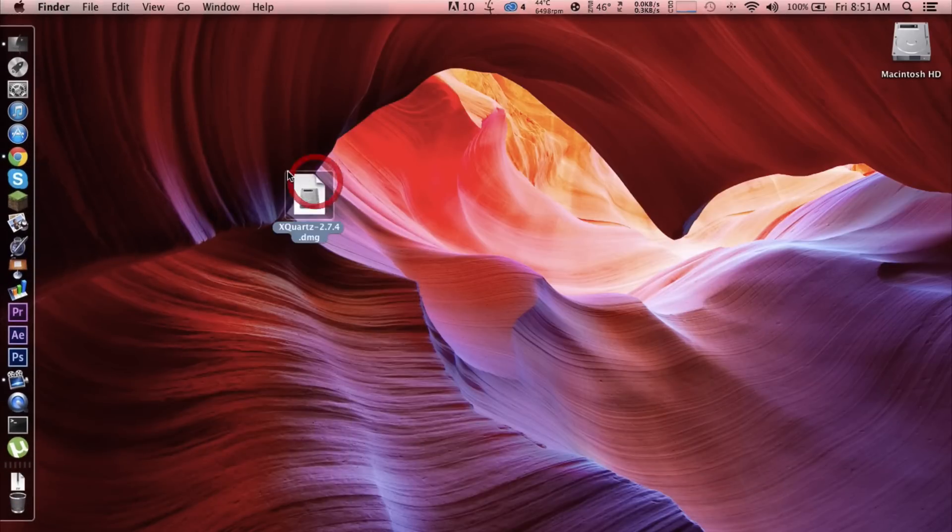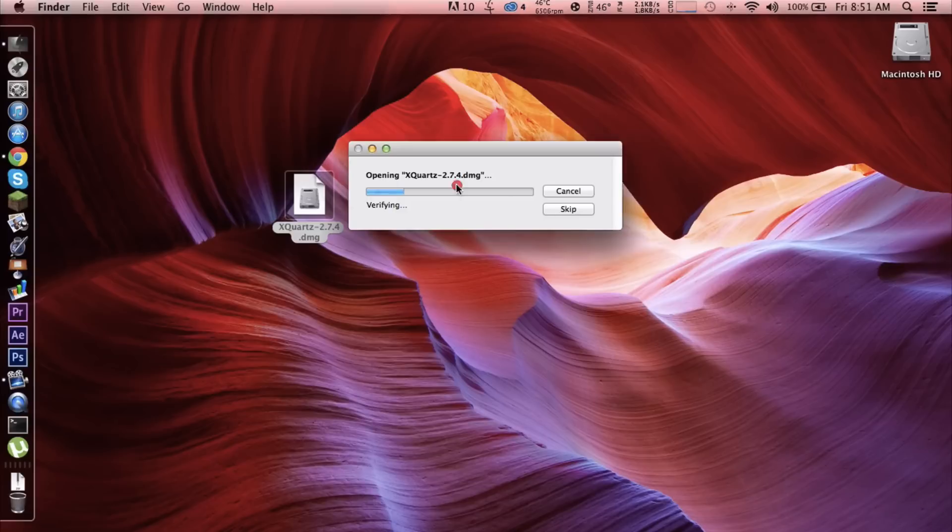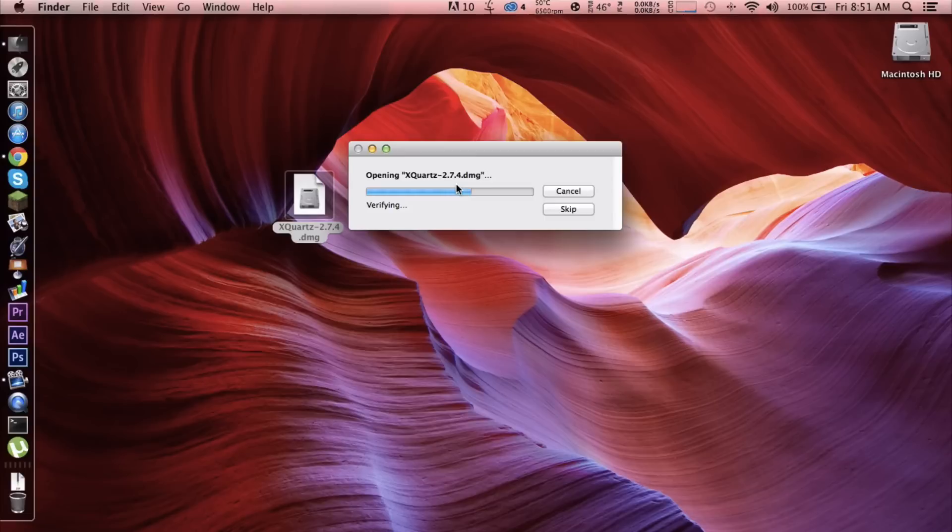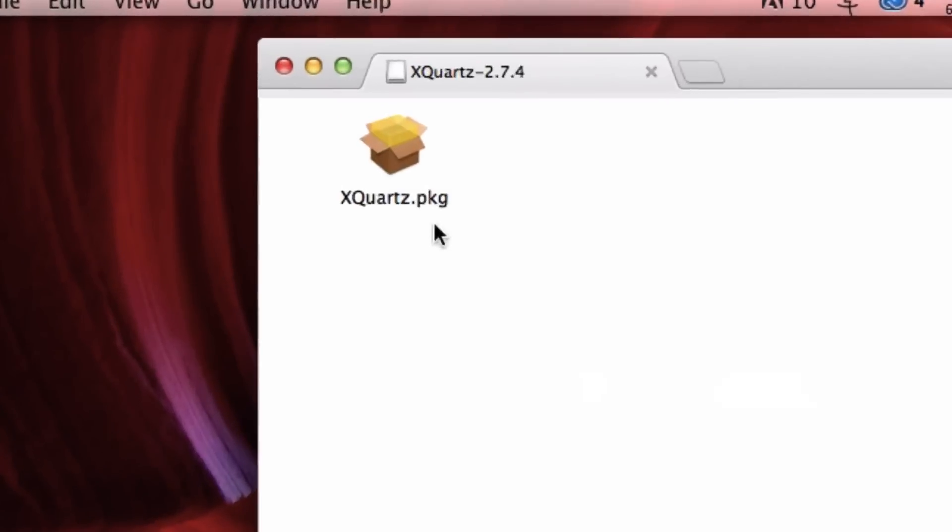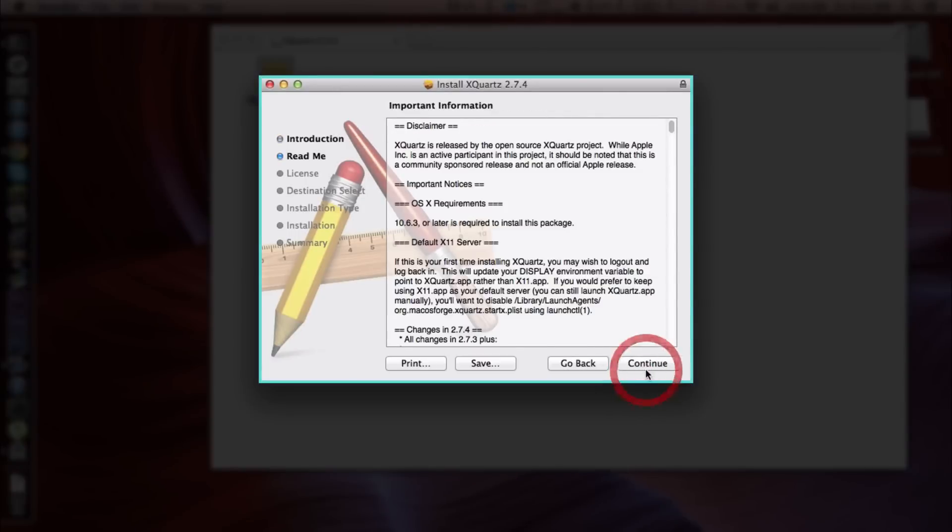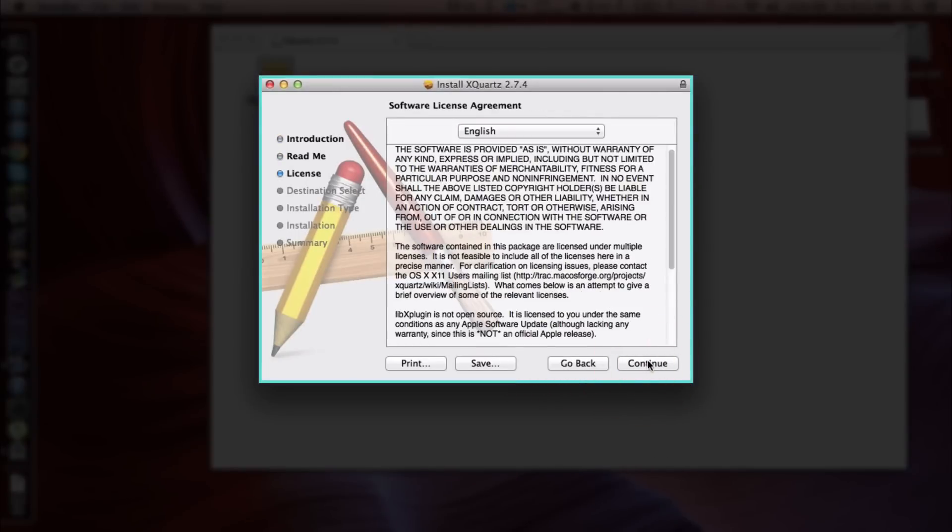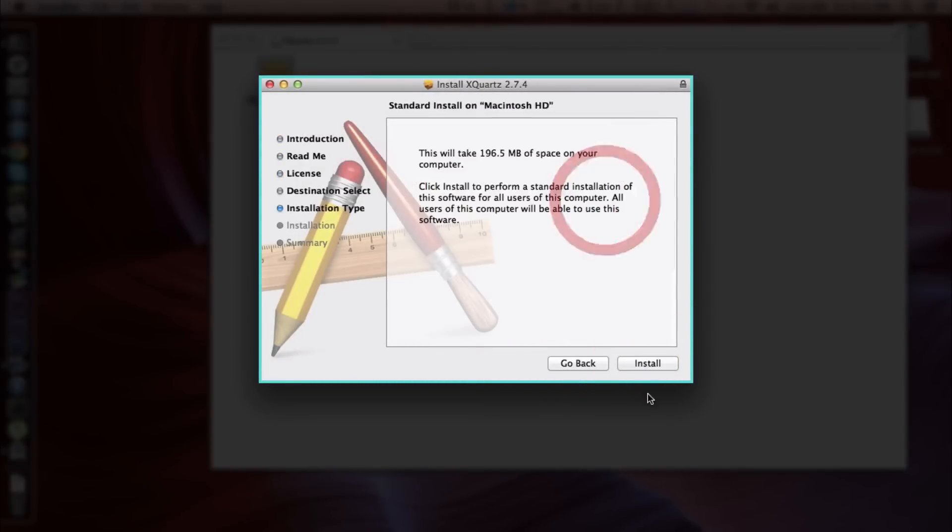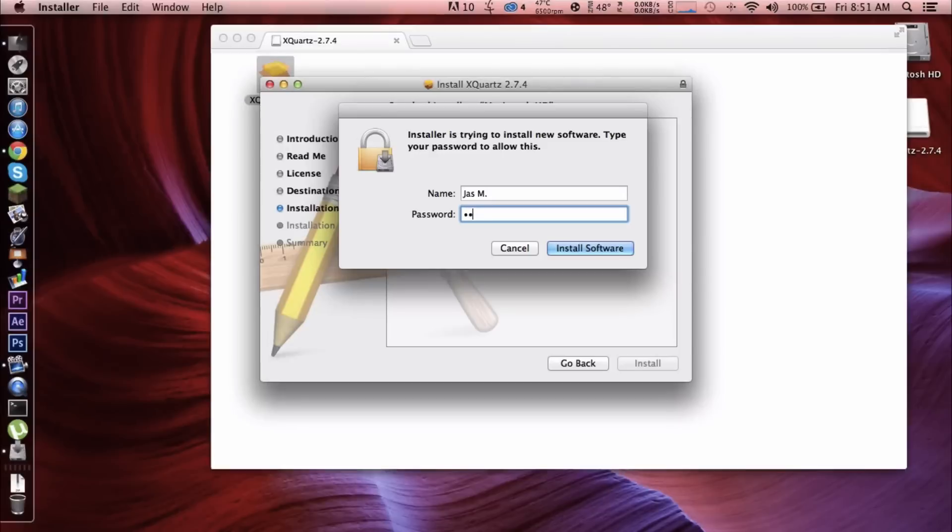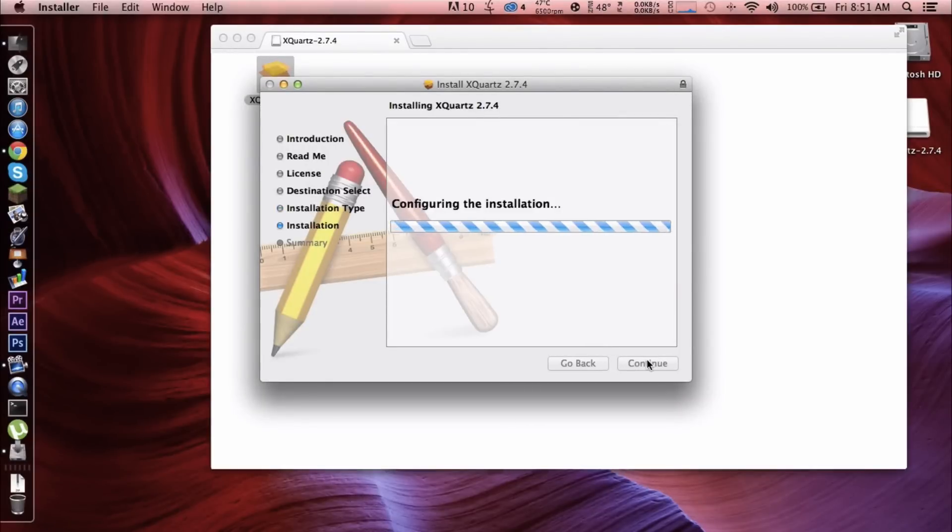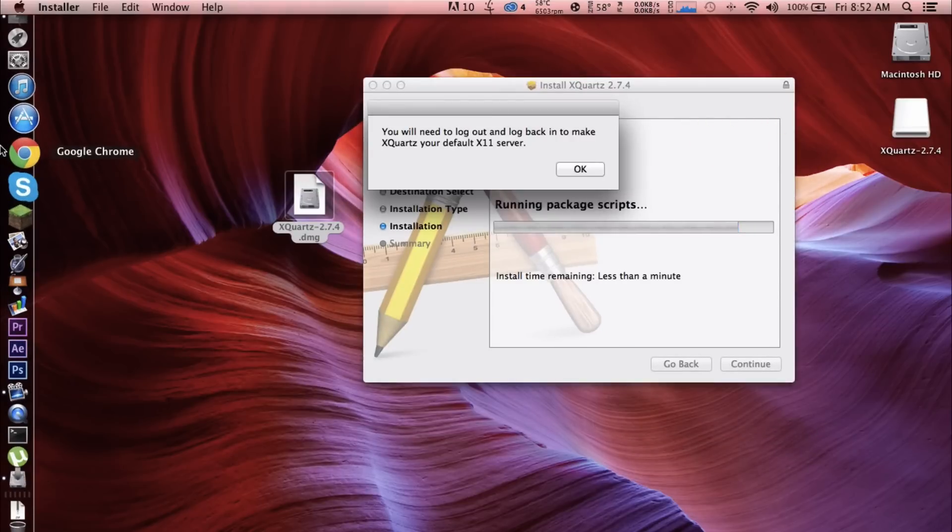open up the DMG. We're gonna double click the package, click continue, continue, continue, I agree, install, type in your password, and it's gonna write the files and all that stuff. So we need to